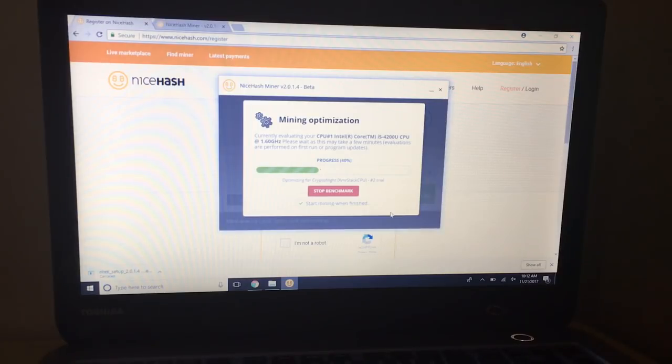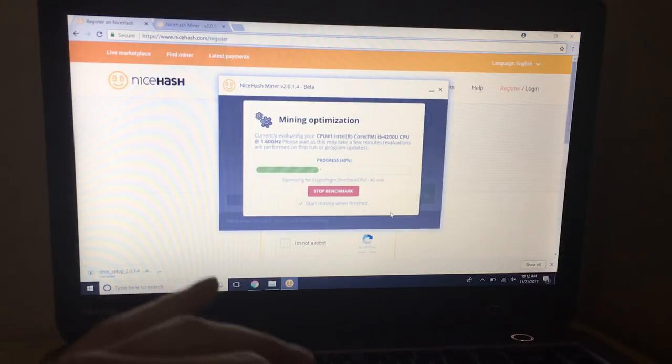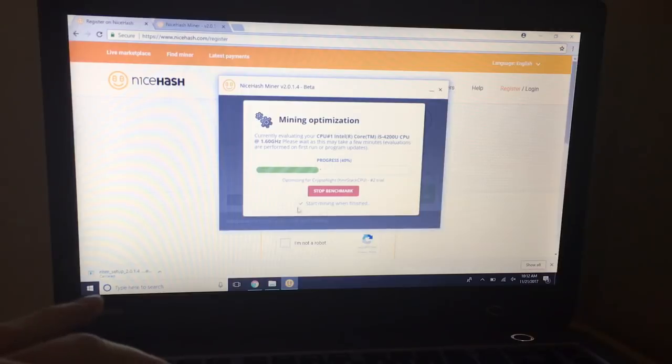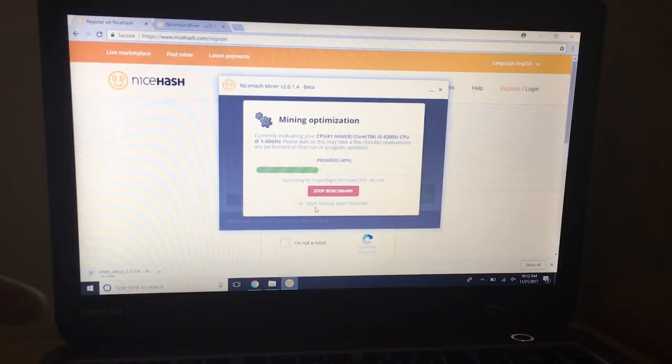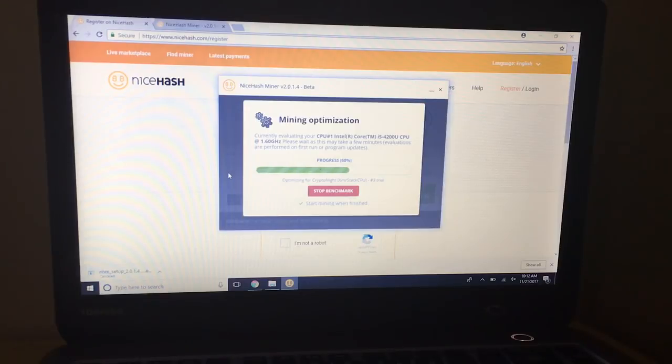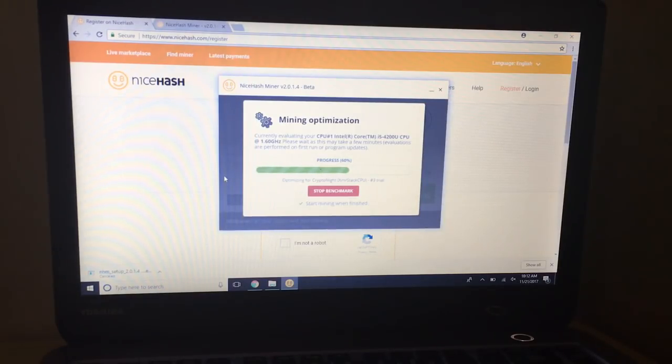And that's basically it. After that you can see the little boxes checked right here: start mining when finished. It'll start mining to the wallet that you have preset, that you set up inside your program here, the NiceHash miner, and it'll basically just pay out your Bitcoin each time it reaches a certain limit.